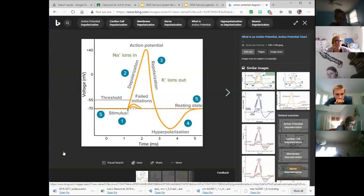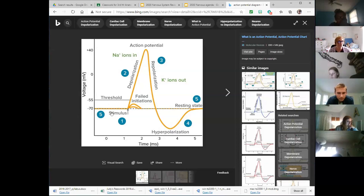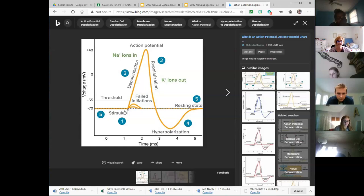This might be easier to see. Notice the negative 70 — this is this particular cell. Not all cells have exactly the same resting potential, but resting potential sits right here along negative 70. When it reaches a stimulus of a threshold value — enough sodium input to change it to about negative 55 — then a signal can be sent. You have to reach the threshold.